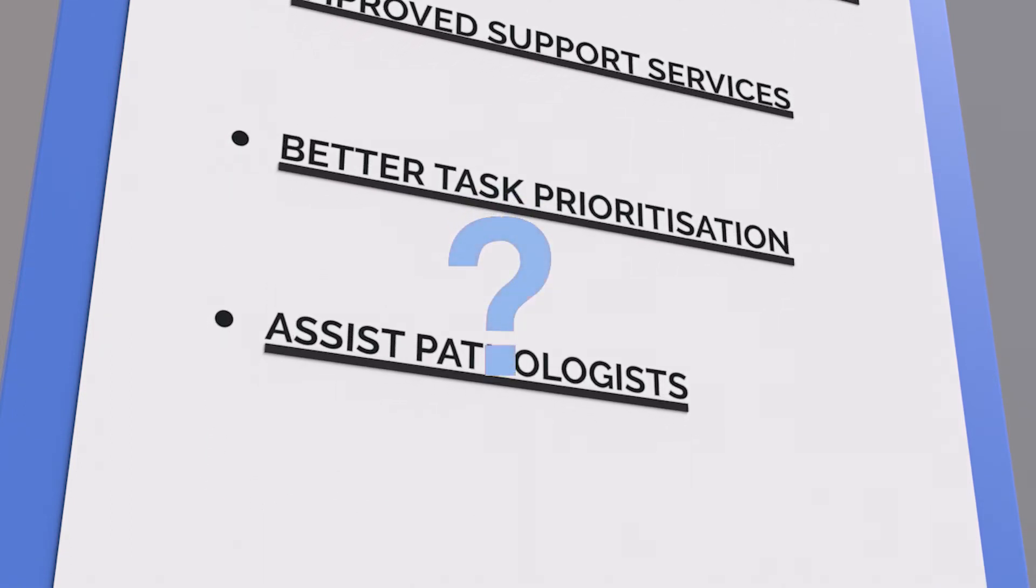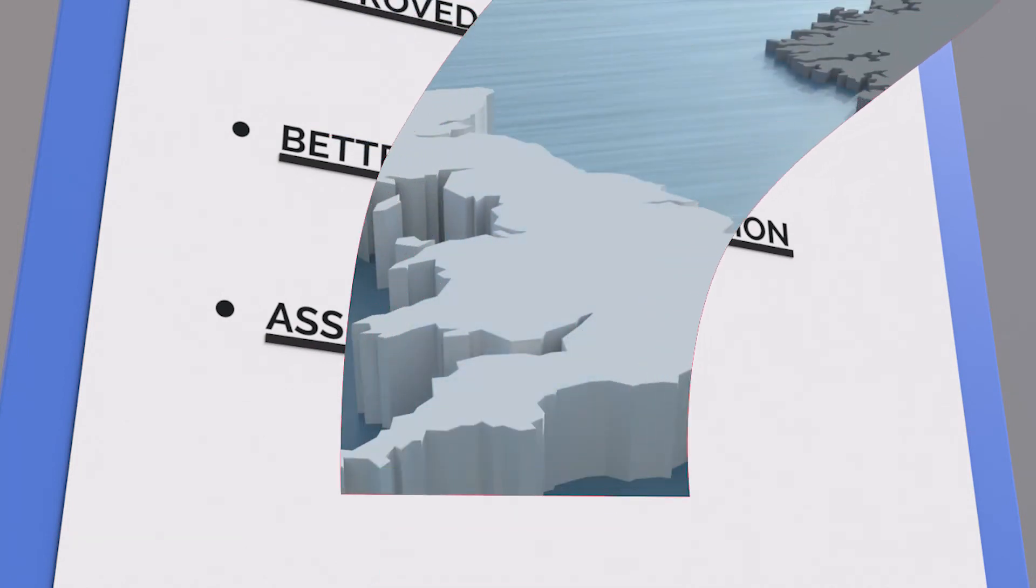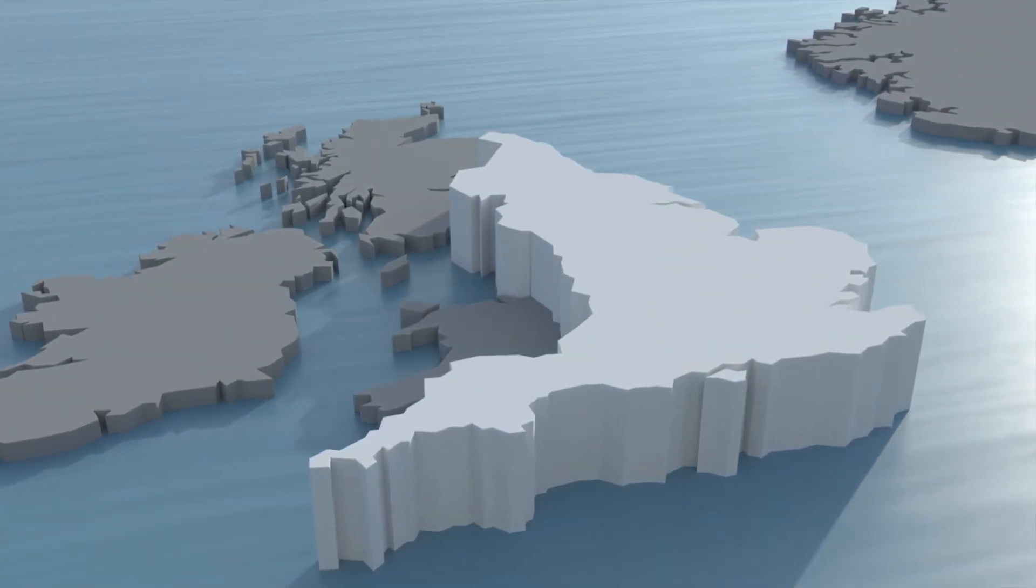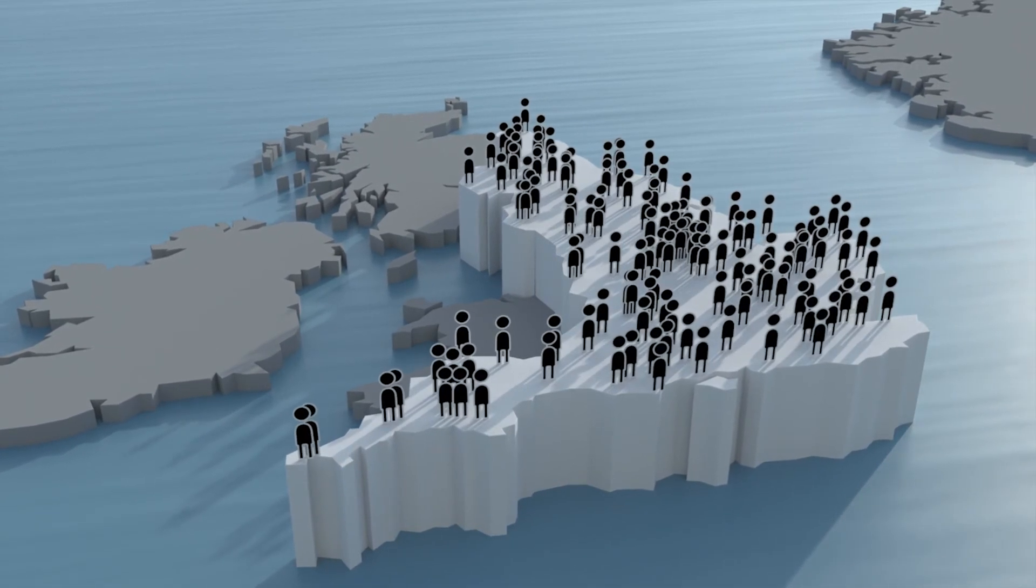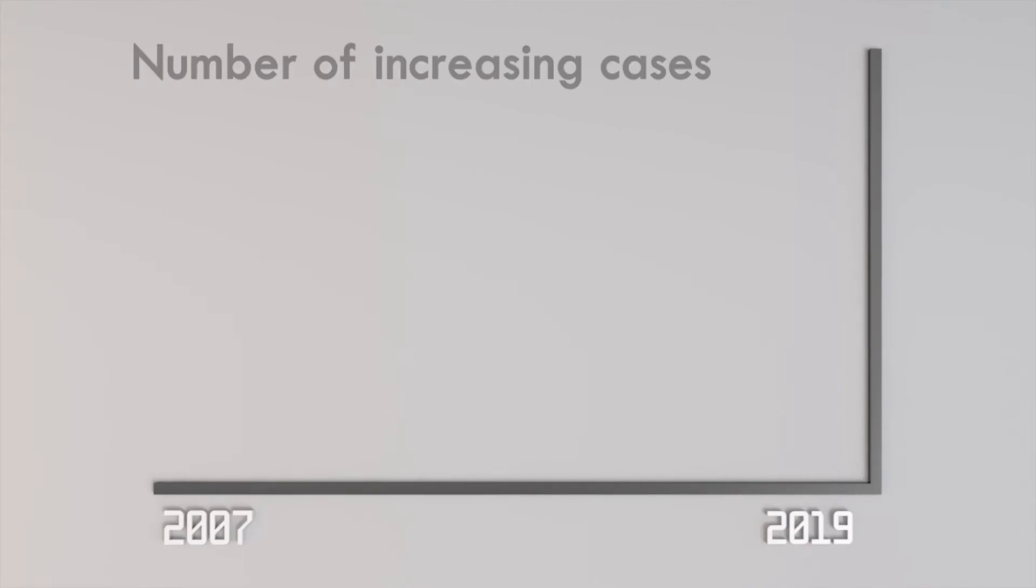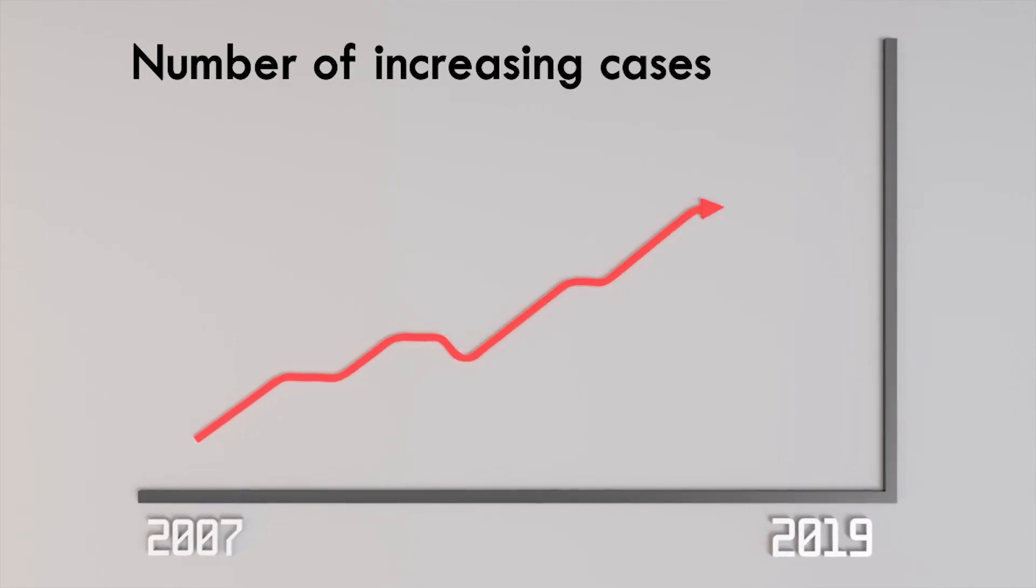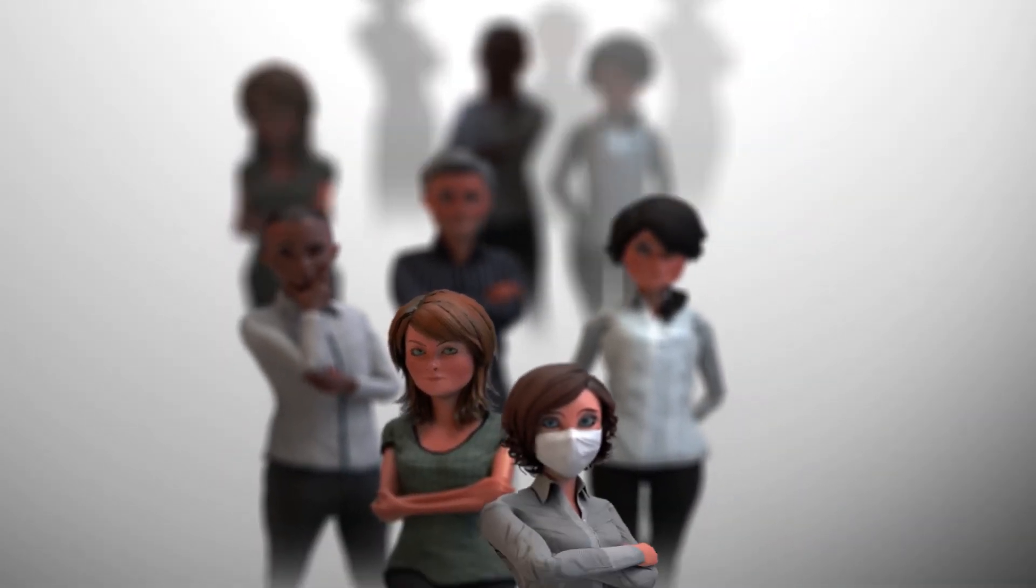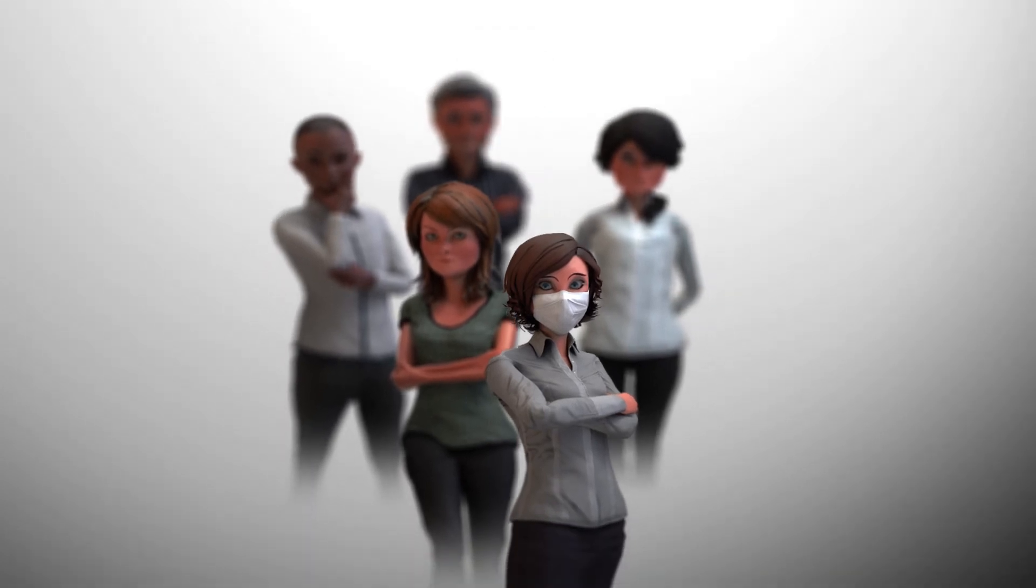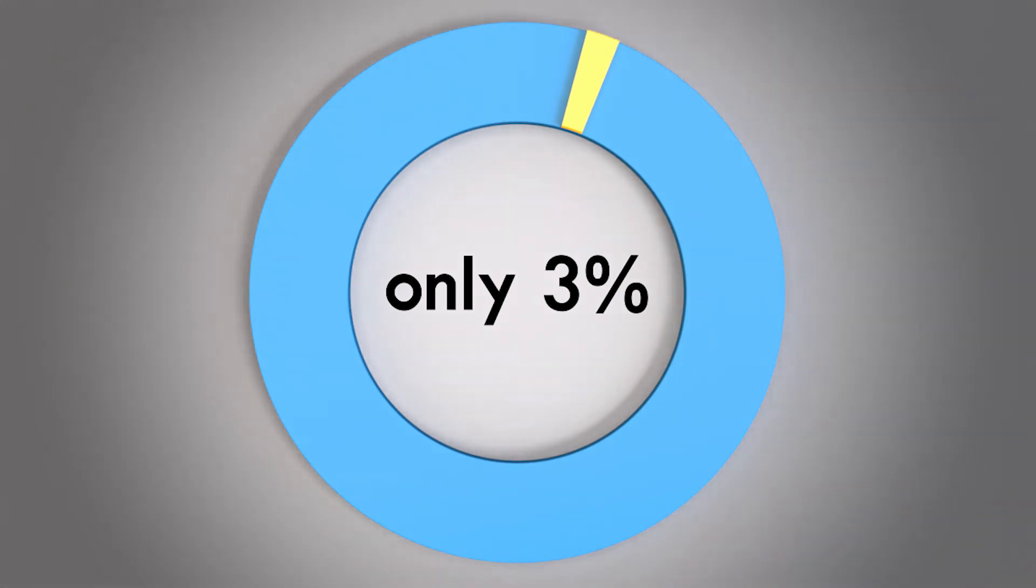Why do we need digital pathology to be widely used across the NHS? In England alone, 13 million histopathology slides are examined each year. Since 2007, there has been a rising demand for diagnostic tests. This has coincided with a reduced pathology workforce capacity. A recent survey by the Royal College of Pathologists discovered that only 3% of pathology departments had enough staff to deal with this increasing demand.